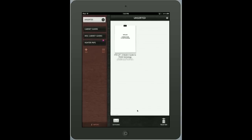Once you launch PDF Cabinet, you're presented with a library. The library folders are here on your left-hand side. Any PDF document that you open up — let's say from maybe a Dropbox or even from your mail — are automatically loaded into the unsorted folder.